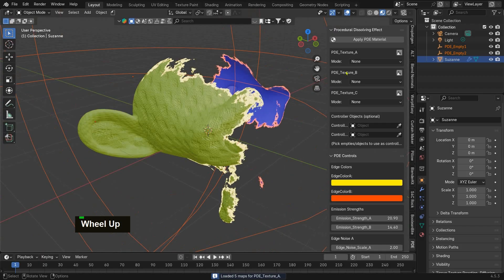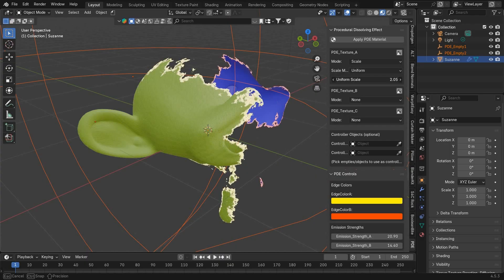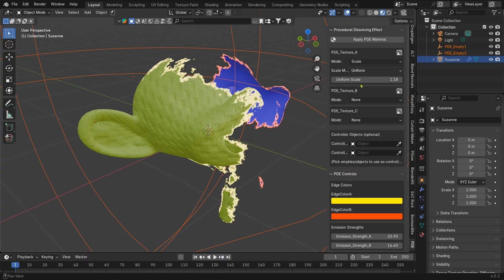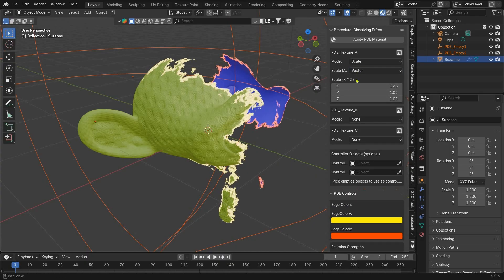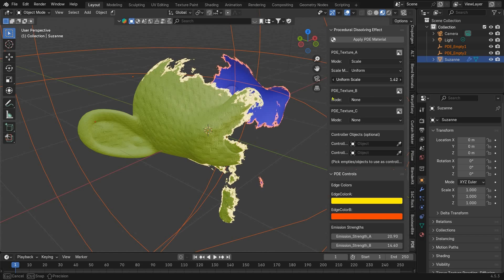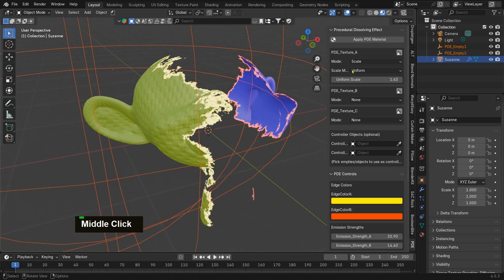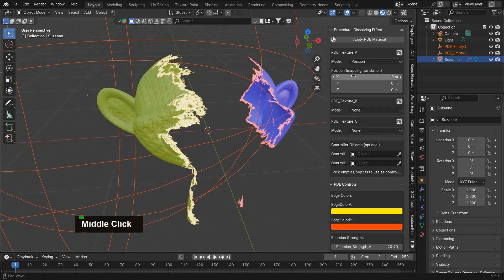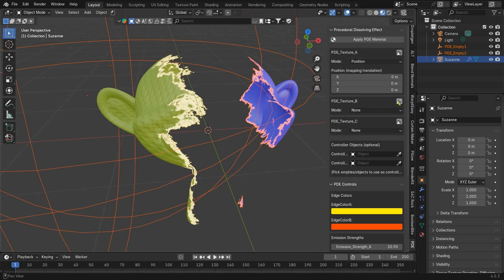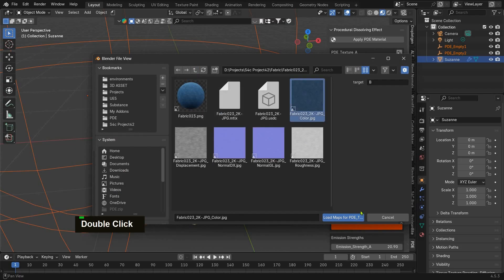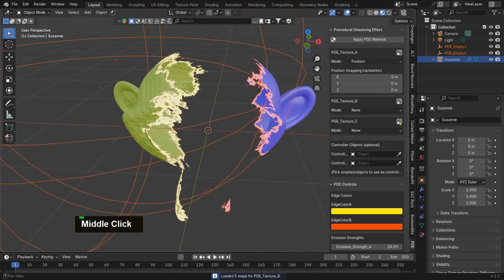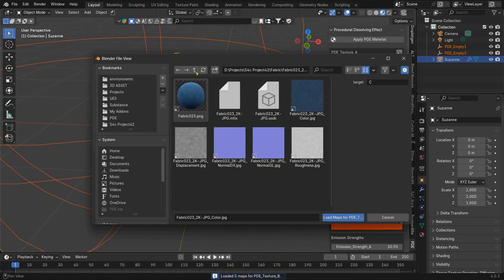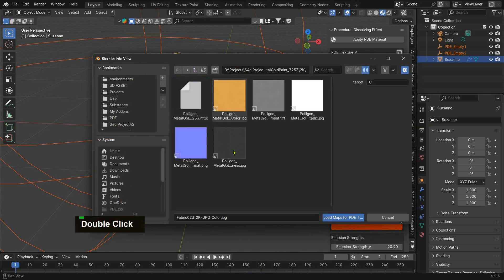Each texture has its own mapping controls. Choose Scale for uniform or vector scaling, Rotate to spin the texture on any axis, or Position to move it along X, Y, and Z. All of this is handled through clean mapping nodes generated automatically. Now in my example, I've added A, B, and C textures.